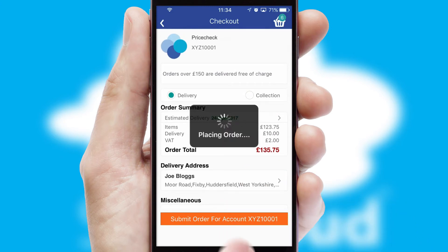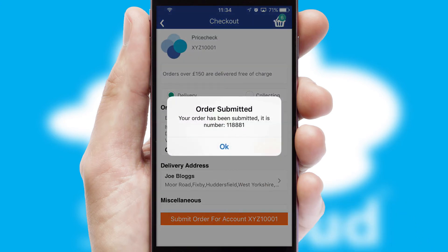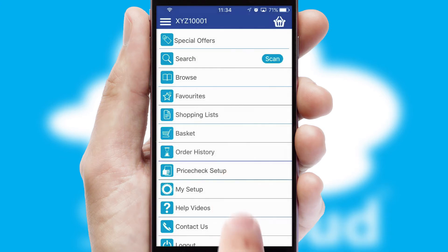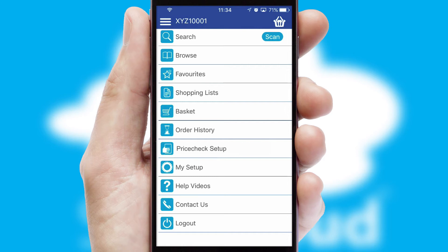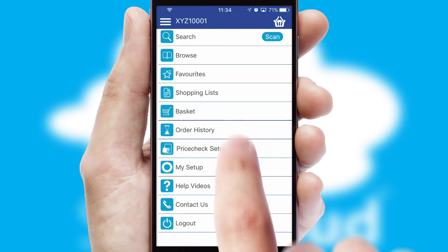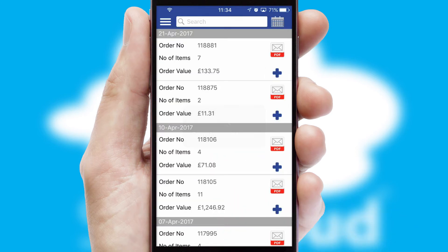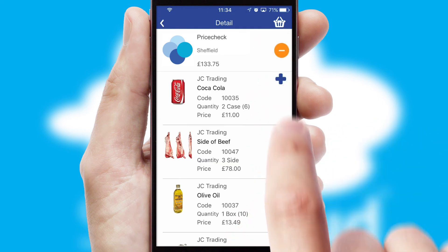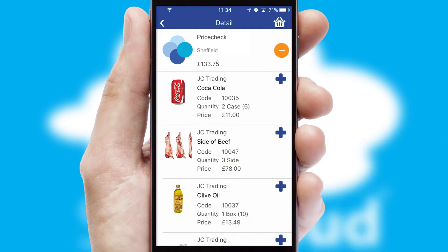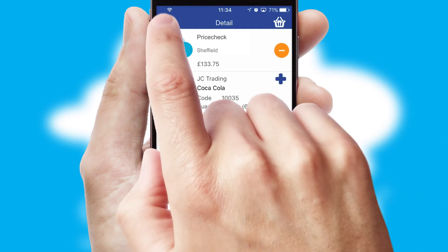Finally, after submitting the order, you and your customer will receive a PDF confirmation and the order is imported into your ERP system. A full and complete order history is available in the app and, for time-saving purposes, you can even reorder from previous ones.